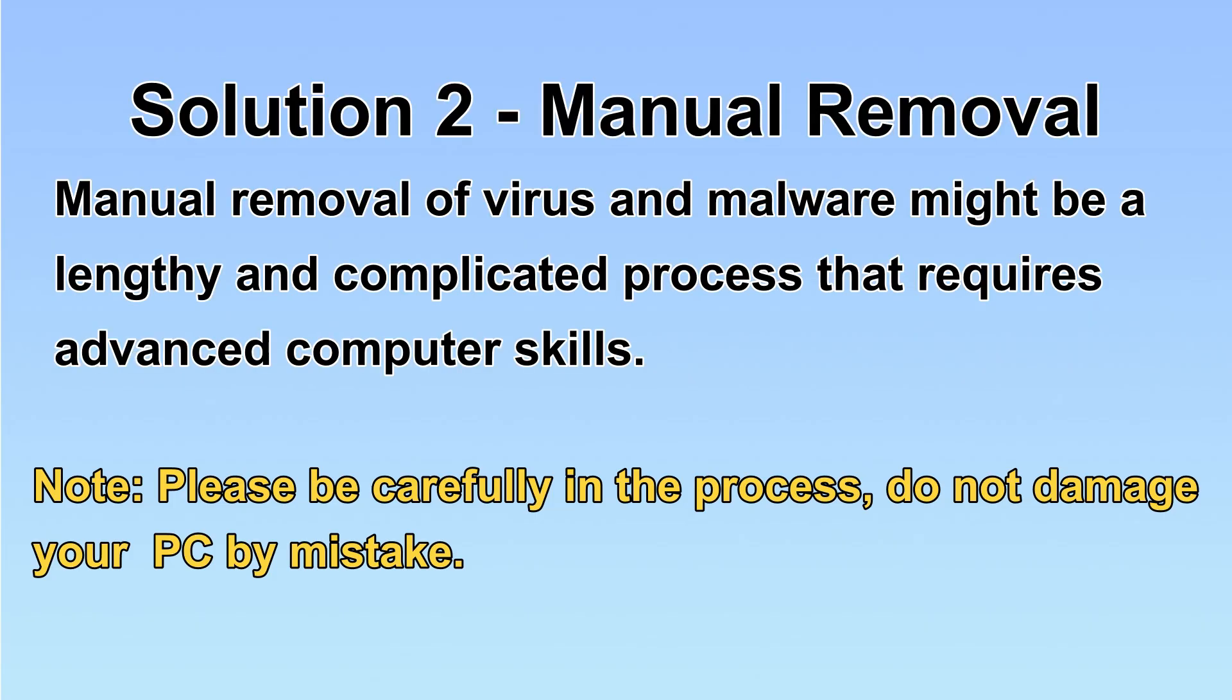Next, I will show you the manual removal. The process might require advanced computer skills. If you are not familiar with it, please choose the automatic removal. Let's begin.